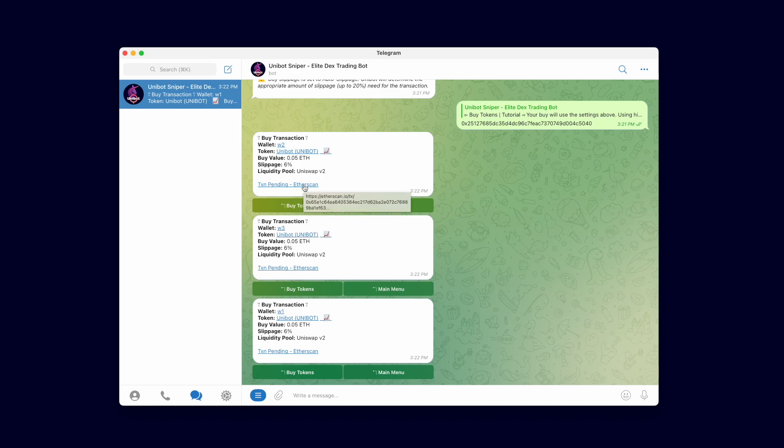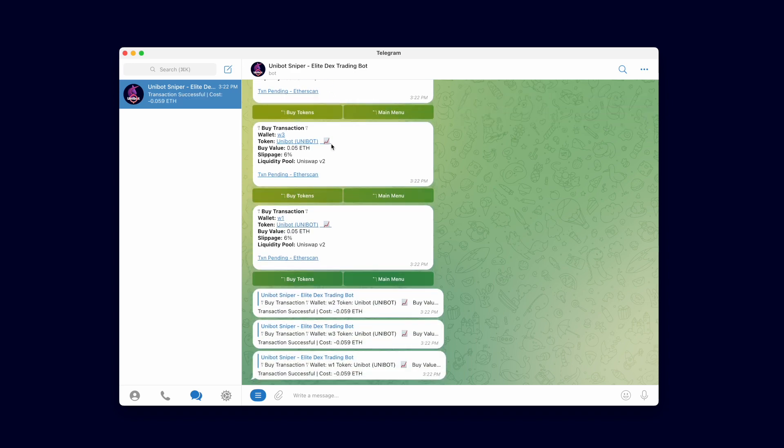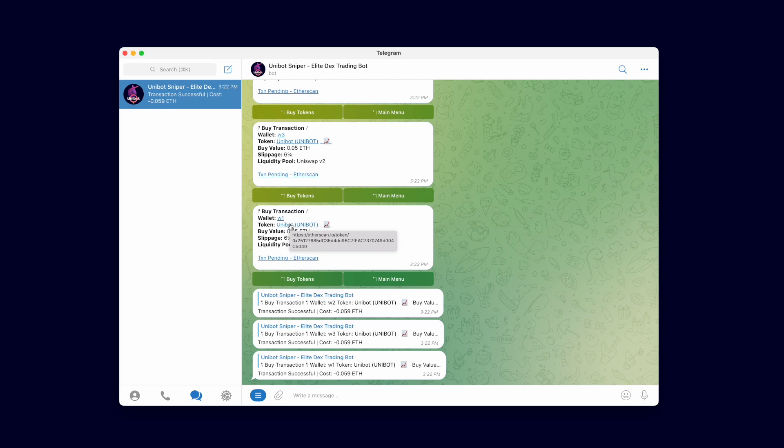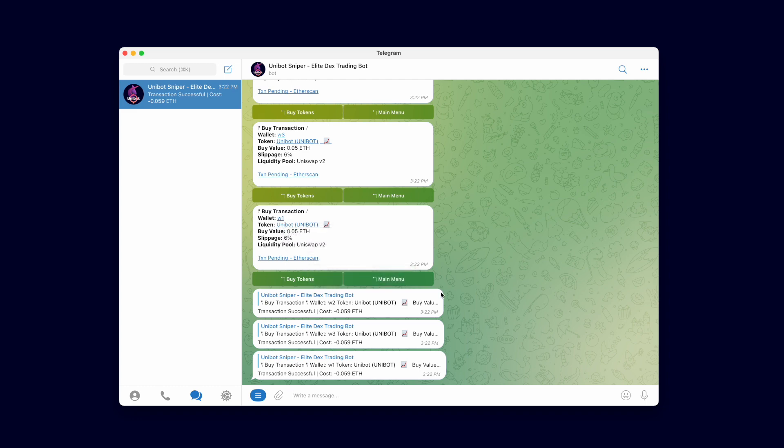After the transaction is confirmed, the bot will notify you along with the total cost of the transaction. This total cost includes gas fees used. Swap alerts include all the links you need to follow your transaction and the token you purchased. There's a link to your wallet's etherscan, the token contract, the token chart, and your transaction details.